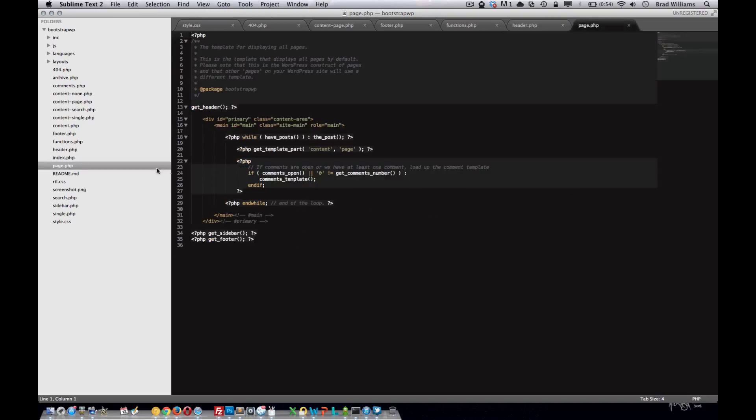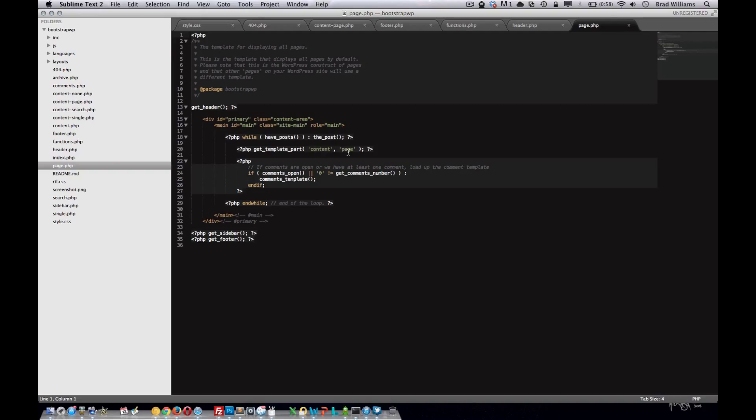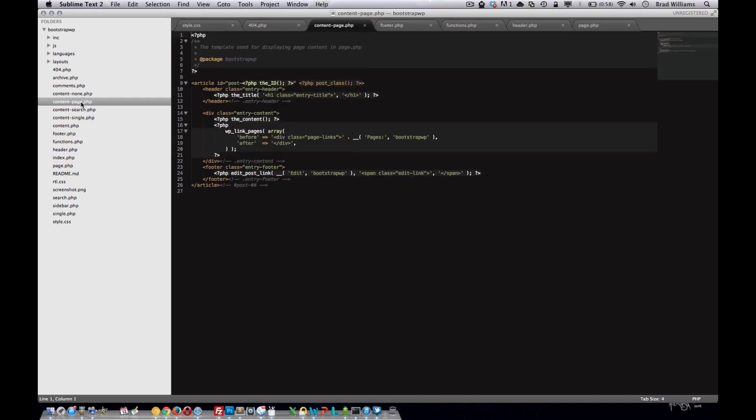Default page template. We'll be duplicating this page, making several other pages for the portfolio, contact page, and other pages. You can see that it's getting the template part of the content page, so that means it's including this code here, but we'll get more into that at a later time.